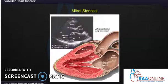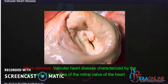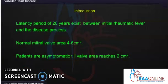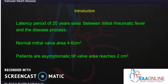Mitral stenosis is characterized by inability of the mitral valve to open completely. The latency period is 20 years between the initial rheumatic fever and the onset of the disease process. The normal area of the mitral valve is 4 to 6 square centimeters, and patients are asymptomatic until the valve area reaches 2 square centimeters.